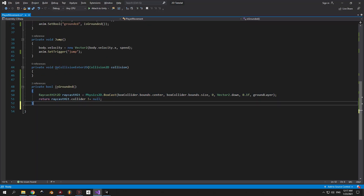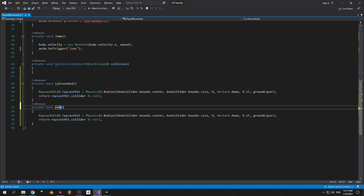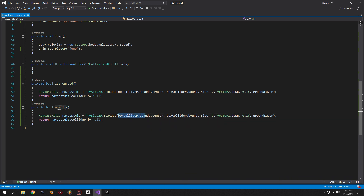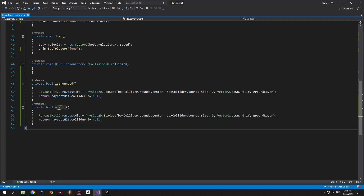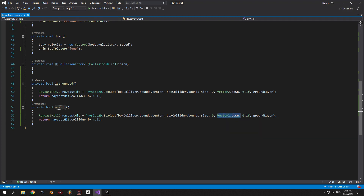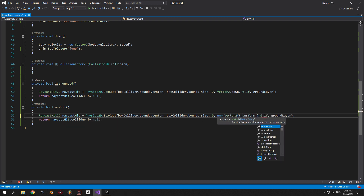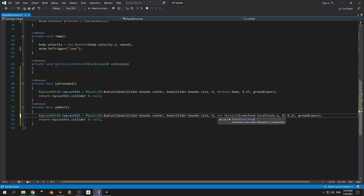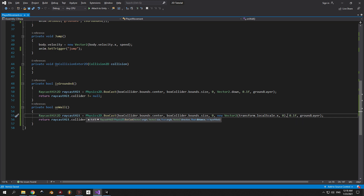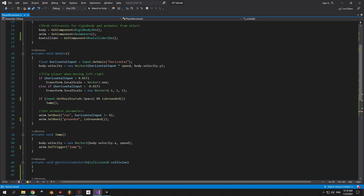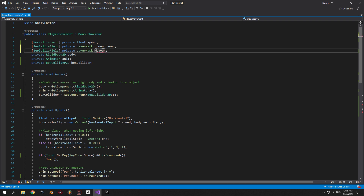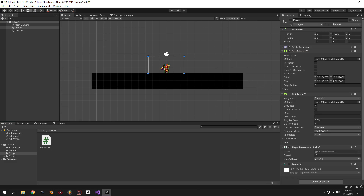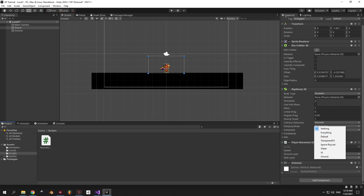We need a similar method to isGrounded, so I'm just going to copy and paste it and rename it to isOnWall. In the BoxCast method, the center and size of the box won't change, and the angle stays at zero. The only variable that needs to change is the direction — instead of projecting it down, we need to project it left or right depending on which direction the player is facing. We'll use a new Vector2 with transform.localScale.x as the first argument and zero as the second. The distance stays at 0.1, and for the layer mask I'll change from groundLayer to wallLayer. We need to go to the top of the script and create a wallLayer variable just as we did with the ground layer.